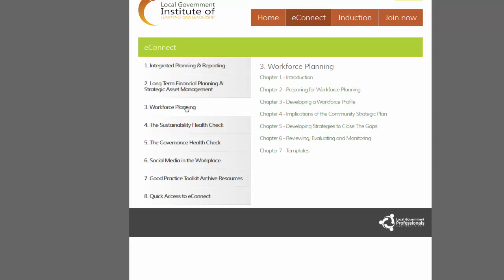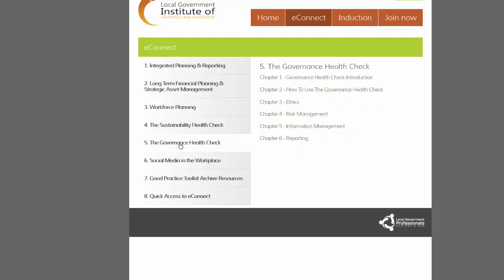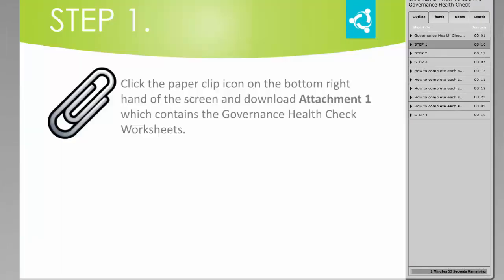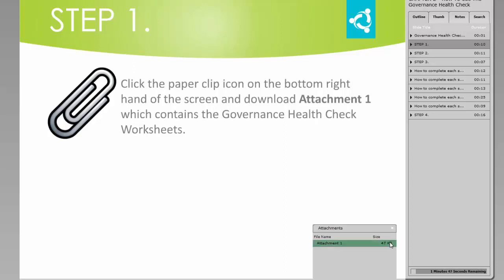As users make their way through the e-books, they will find the Sustainability and Governance Health Checks more toolkit-orientated, and a resource to actually take council through the health checks, with an outline, how-to-use guide, and downloadable worksheets that guide the user through the health check. Let's take a closer look at the Governance Health Check. Click on the paperclip icon at the bottom right-hand corner of the screen and download Attachment 1, which contains the Governance Health Check worksheets.